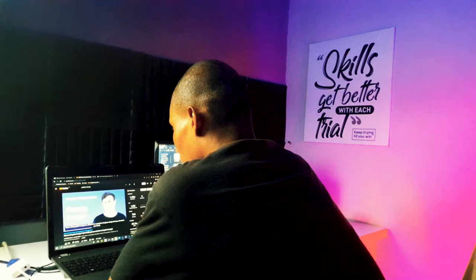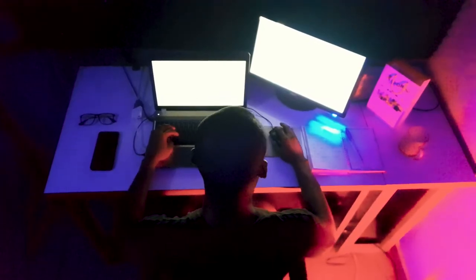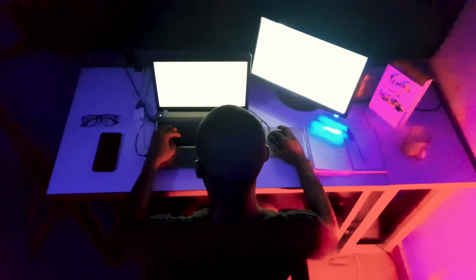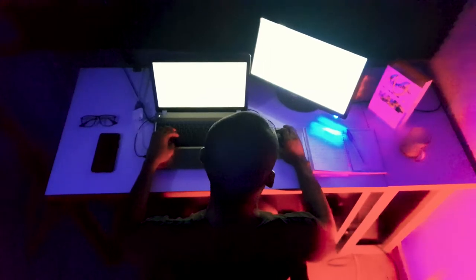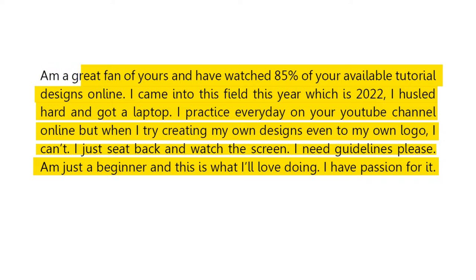Most times you come across YouTube videos that you keep watching, especially tutorials. You watch them and you don't seem to understand what is going on, and even if you understand, you notice that later on you forget everything you've learned. A subscriber asked me this question: